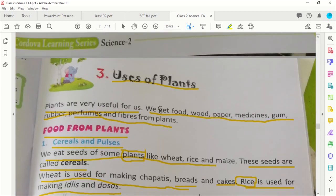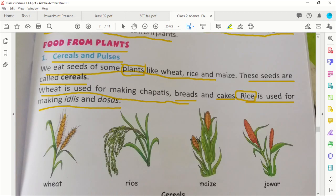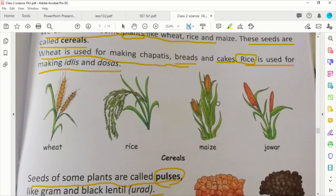Your homework on the basis of this lesson will be: the food we get from plants — cereals and pulses — you will do one task. You will ask your parents how their farming is done, how long they take to grow, and what care is needed. You must ask your parents about this.